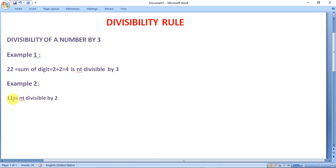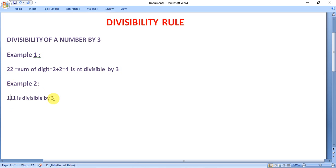Now take the example of 111. The sum of its digits is 1 plus 1 plus 1 equals 3. Since 3 is divisible by 3, the number 111 is divisible by 3.